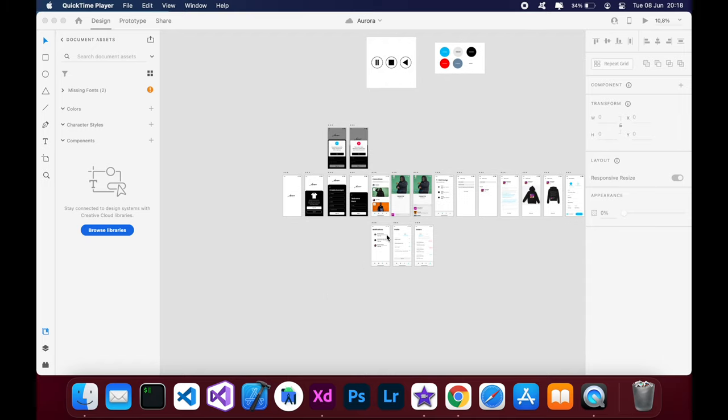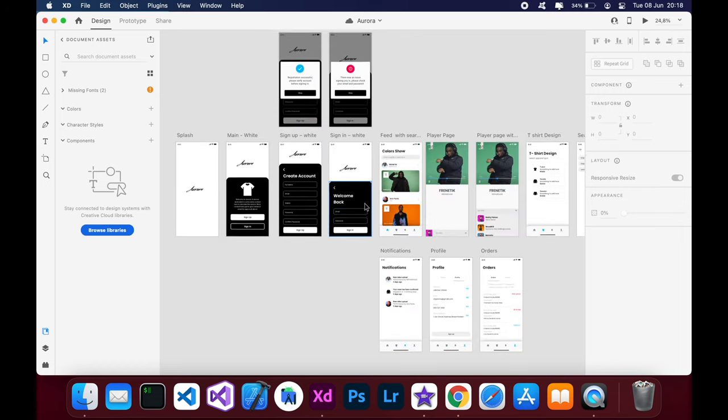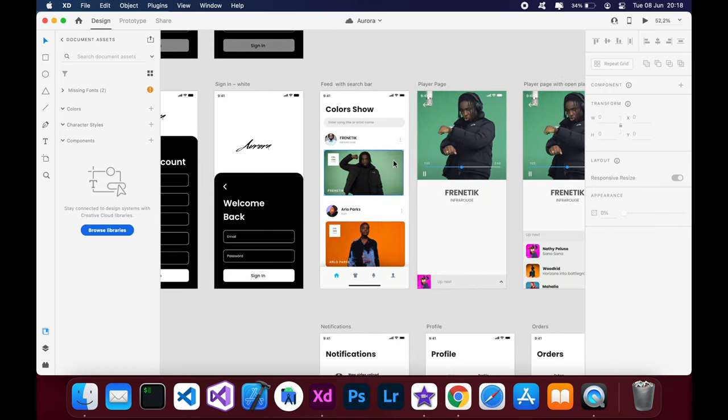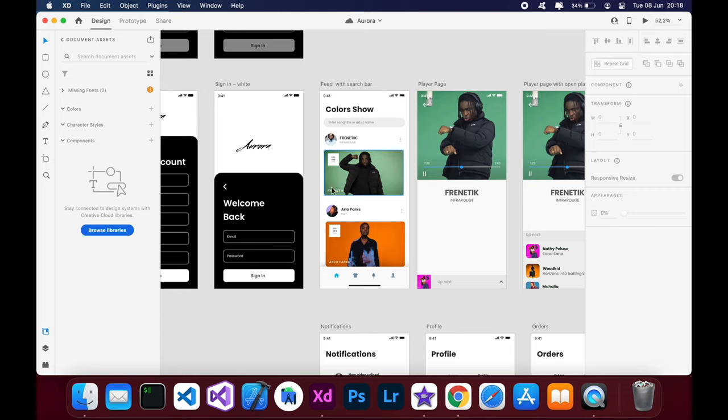So essentially what this app is all about, it's called Aurora and what this allows you to do is view the latest videos from Colors. It's a YouTube channel as well. I really enjoy the videos.